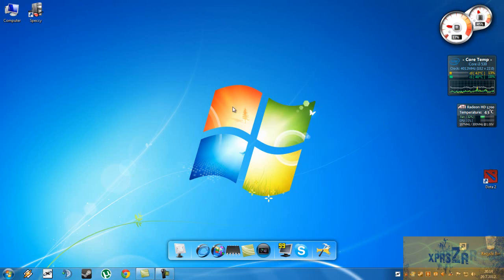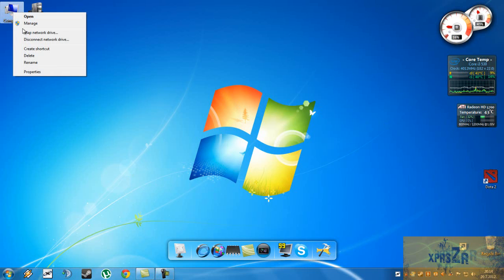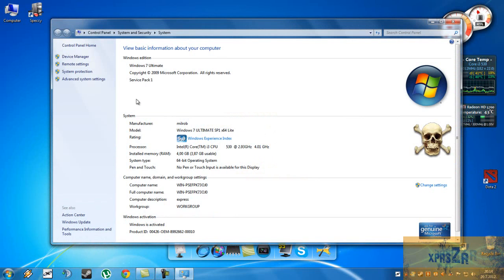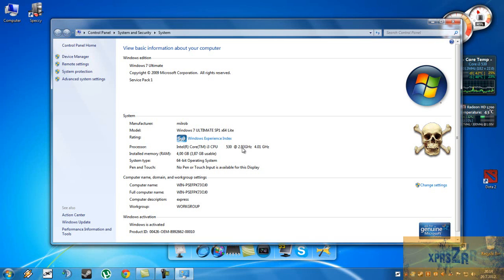So first let's see our system information. What you're gonna do is right click on your computer icon, go to properties. Here you can see which operating system you are running, you can see the name of your processor and its clock speed, you can see how much RAM you have and the version of your Windows. Mine is 64 bit.